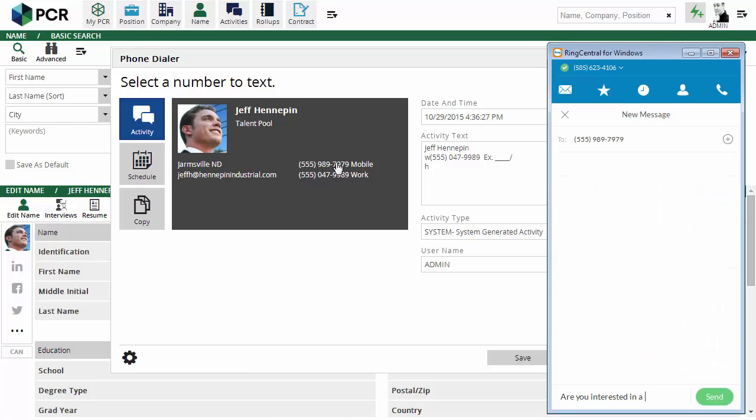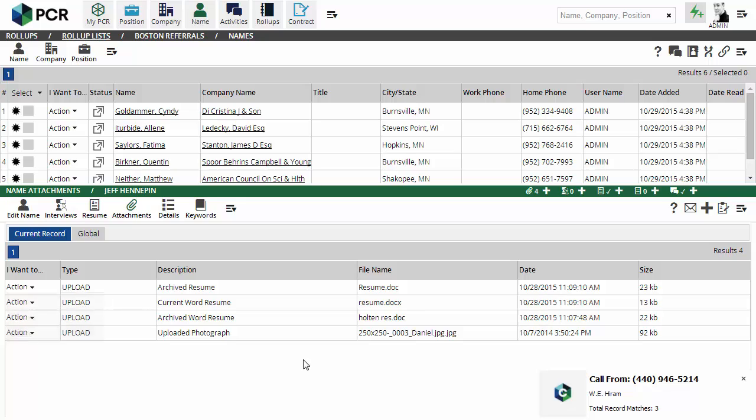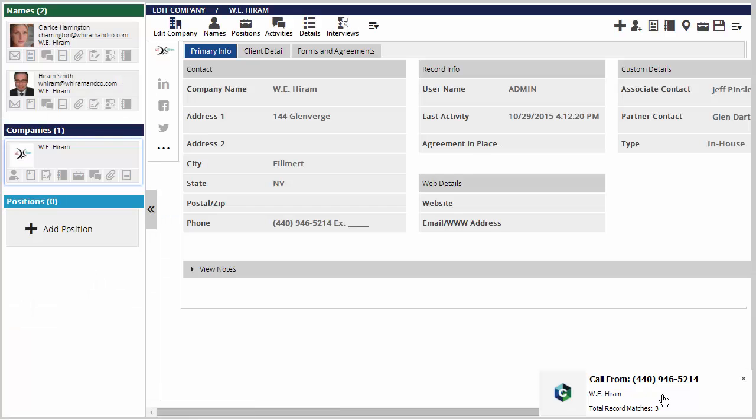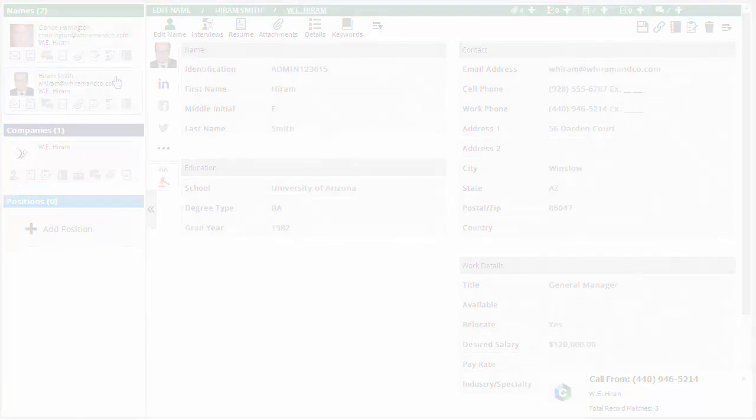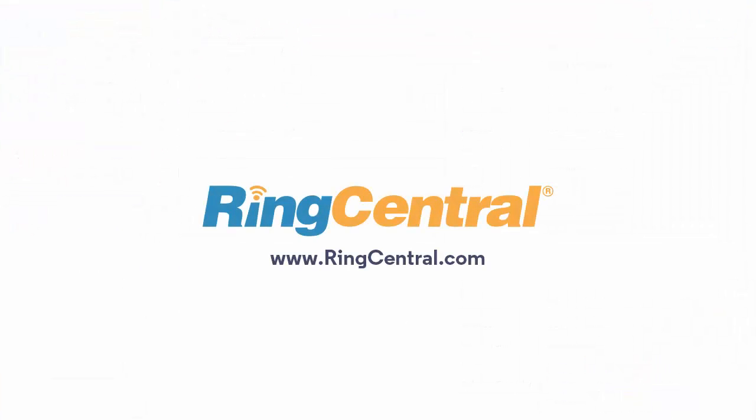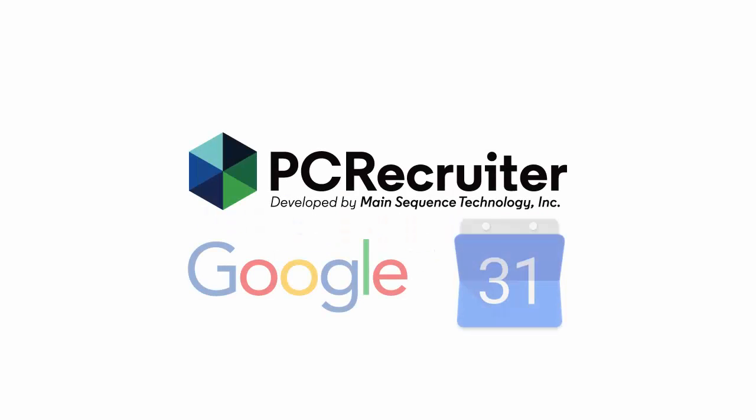And when you receive an inbound call, the system will automatically pull up any names, companies, or jobs bearing that phone number, putting all of your data immediately at the ready for the call. To get started with RingCentral, check out ringcentral.com for plans and pricing. If you're already a RingCentral customer, contact your PC Recruiter representative for details on setup and configuration.